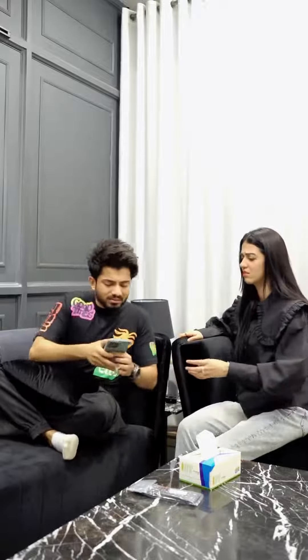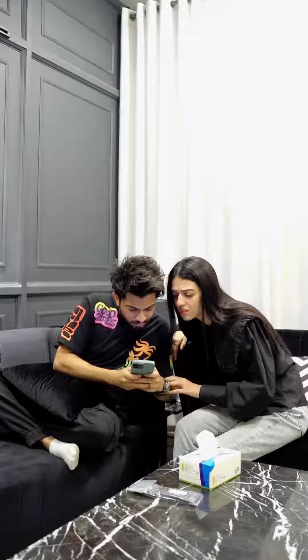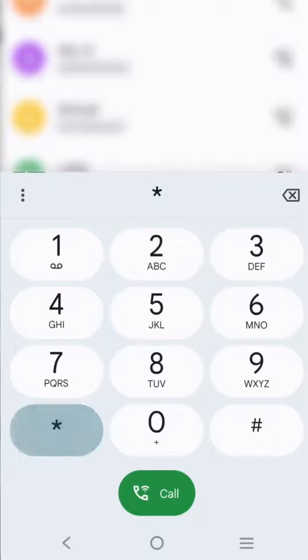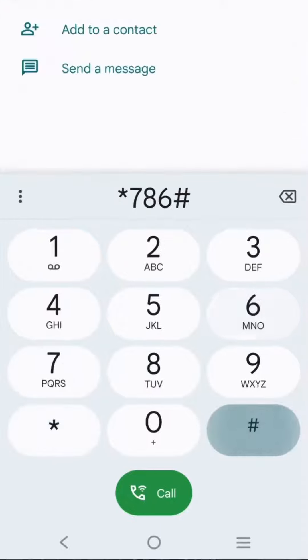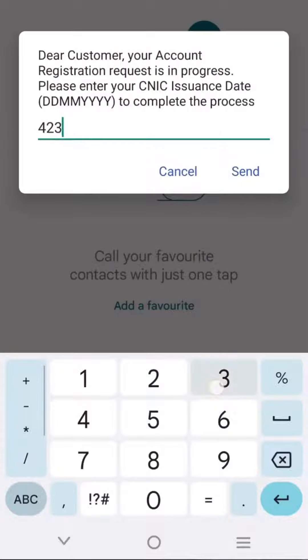I'll explain it here. Look at this. First, get start 786Hash. Then, add your CNIC issuance date. And just take your account.